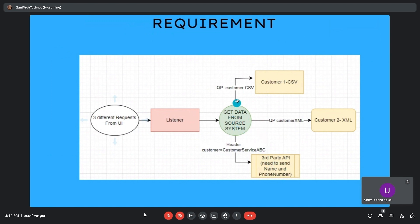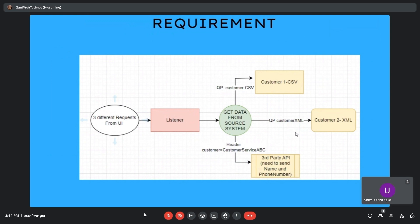We need to send data as CSV format to Customer 1, as XML format to Customer 2, and only name and phone number to the third-party API. In the request, we pass the query parameter customer=csv to send data in CSV format, customer=xml for XML format, and the third-party service is identified by the header parameter customer equal to customer service API. To achieve this requirement, we will use the dynamic evaluate component.